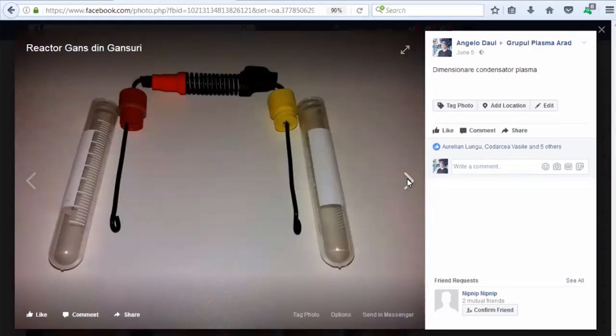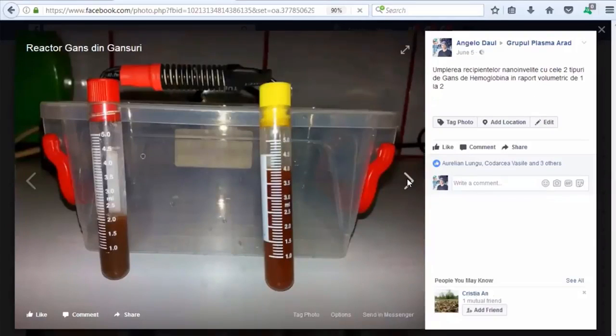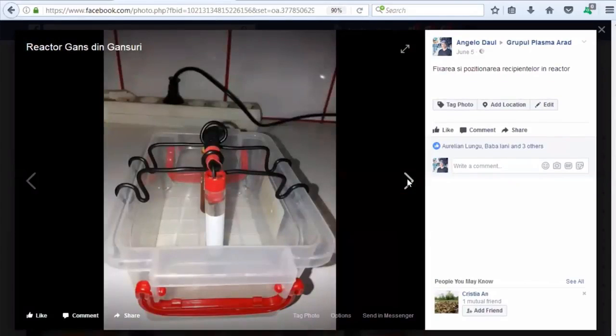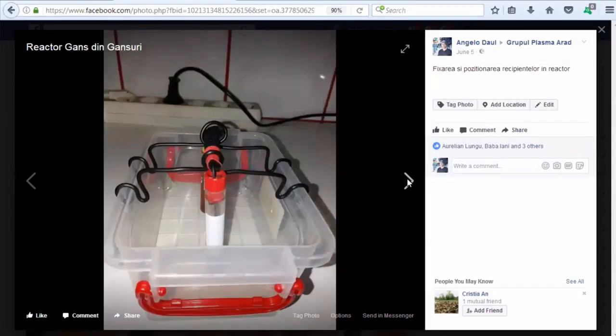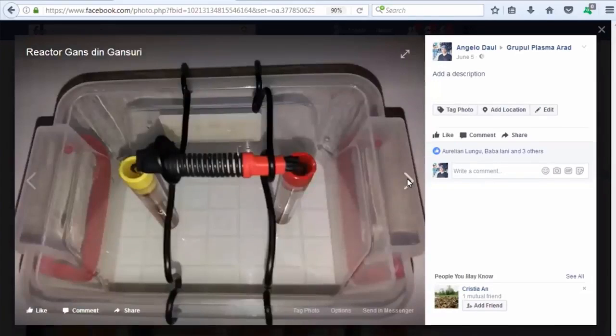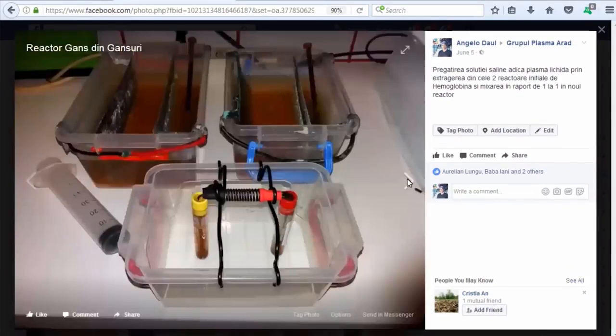So this is the capacitor, and after then I filled up these two. These are two types of hemoglobin, but also I made a volume radiant between the two. After then, I put them in this reactor and I filled the reactor up with the GANSes waters from these two reactors, so not fresh water with salt. It is the same GANSes water from these reactors. You can see the reactors there.